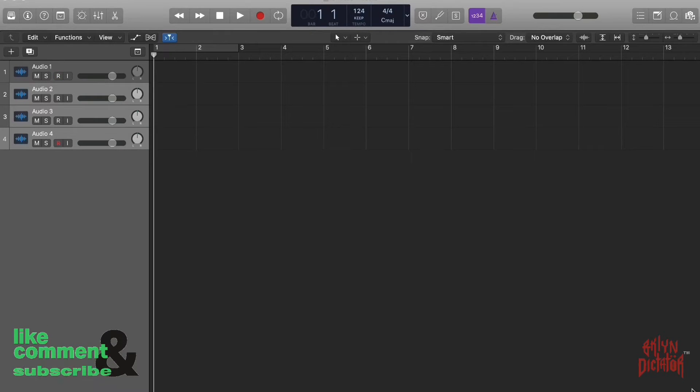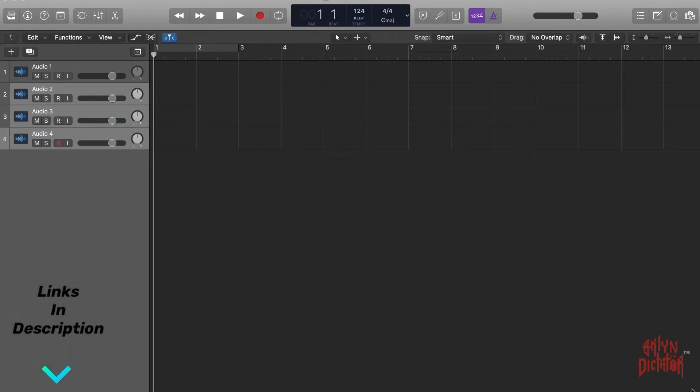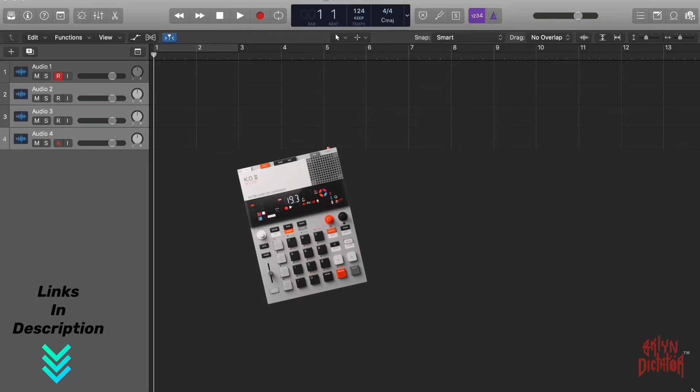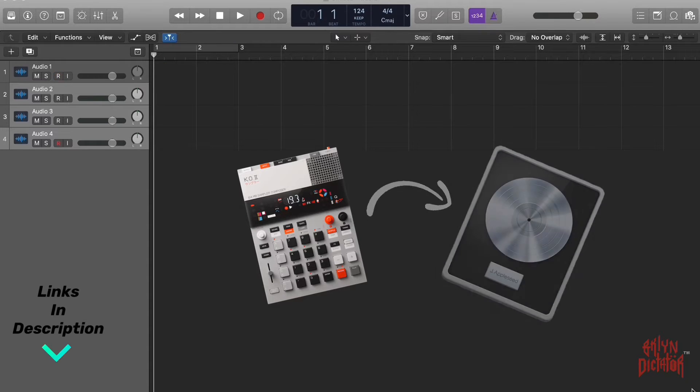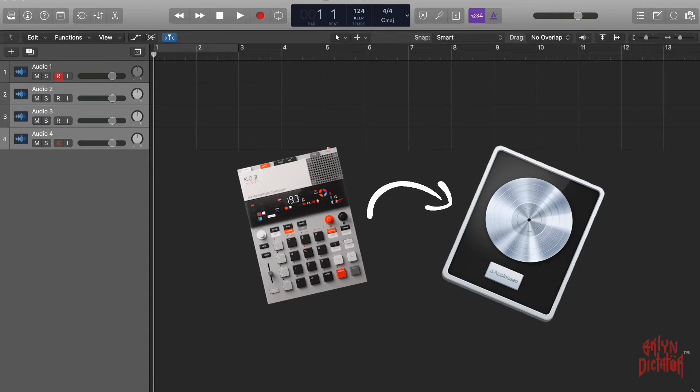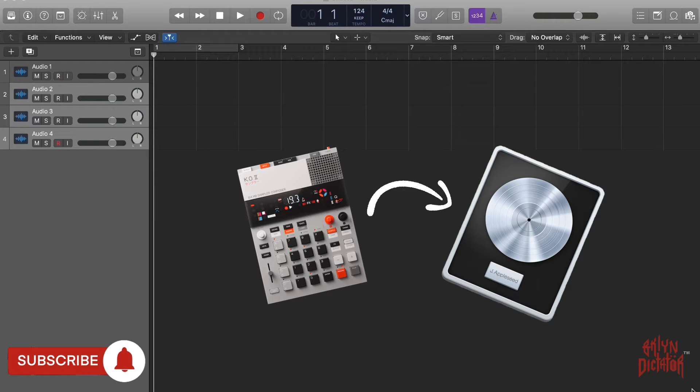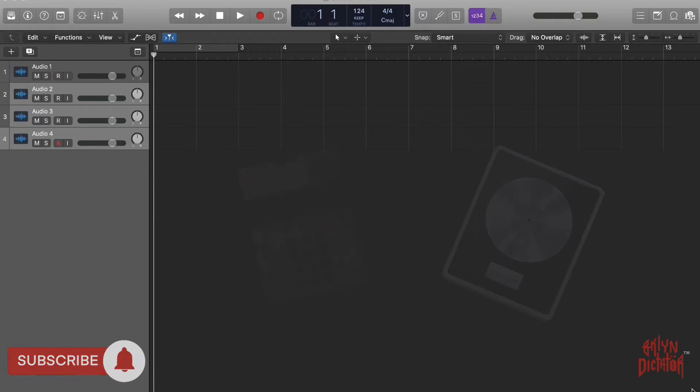I've been getting a lot of DMs and queries about how to sync the EP-133 KO2 to Logic DAW. I did some research and noticed there's really no information out there.